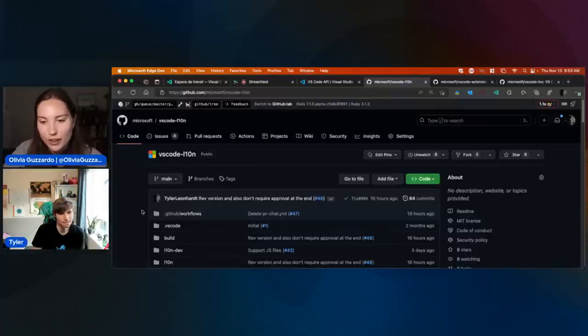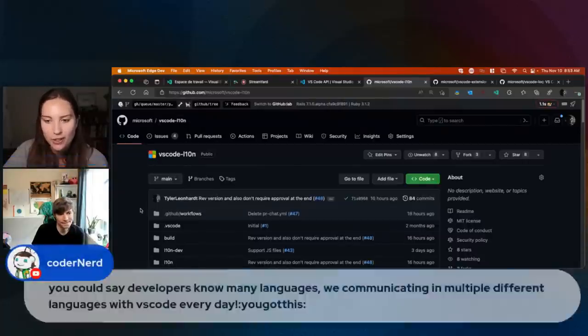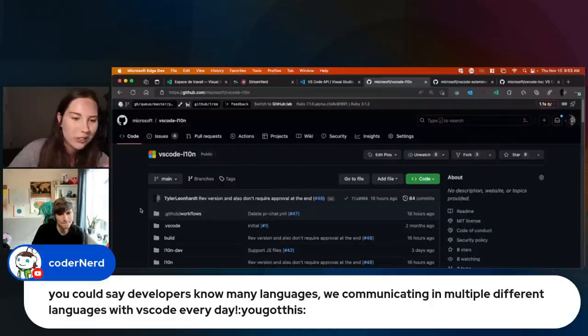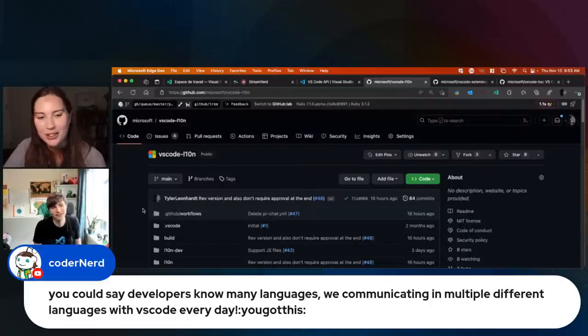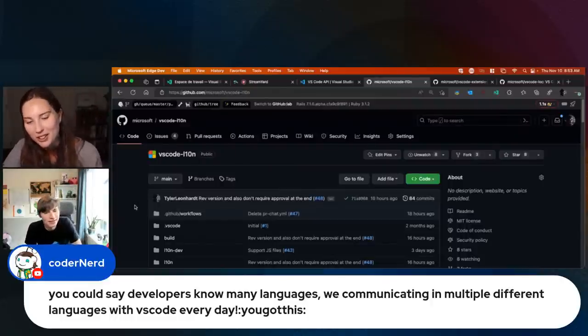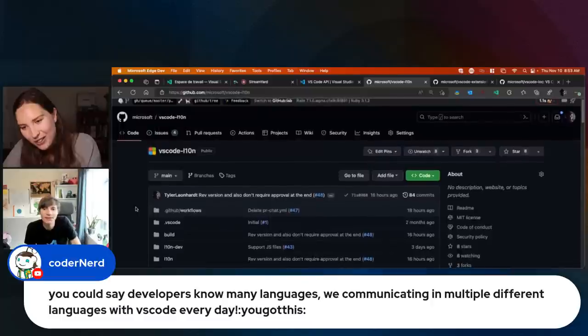Let's see if we have any questions here. One little language joke: you could say developers know many languages — we communicate in multiple different languages with VS Code every day. Very true.